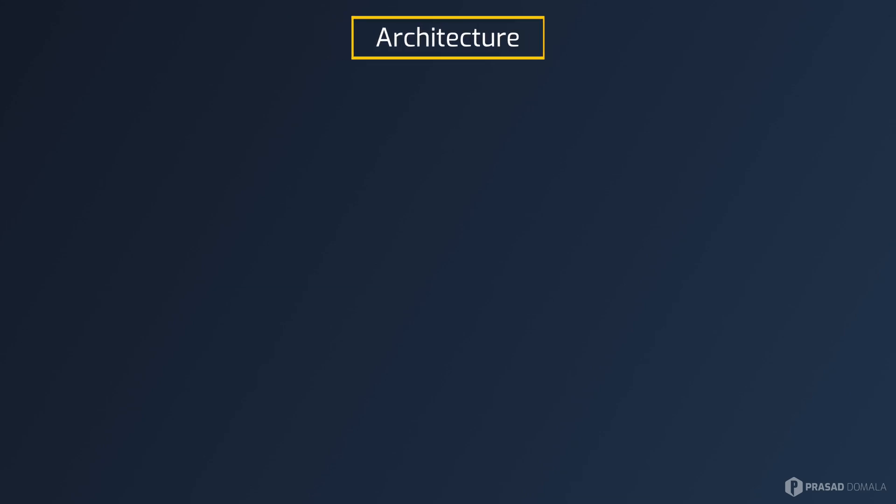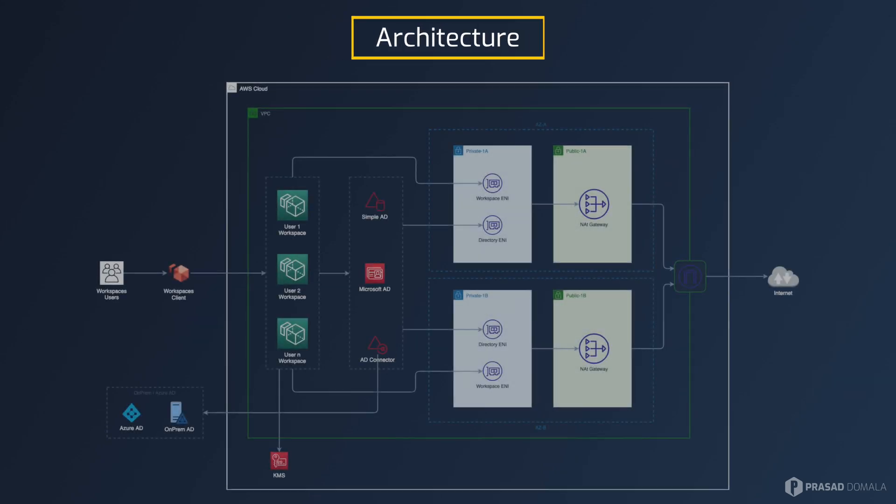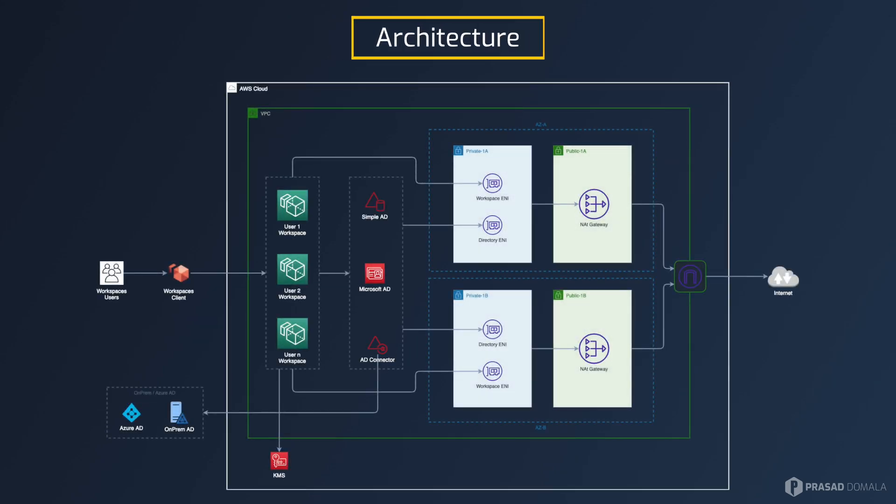Now let's quickly have a look at the architecture of what we'll be building today. I have a VPC with two private subnets and two public subnets. I have a NAT gateway in my public subnets for outbound internet access.